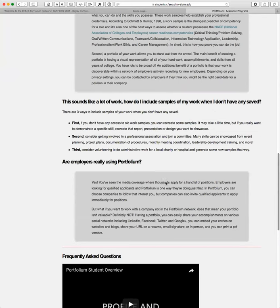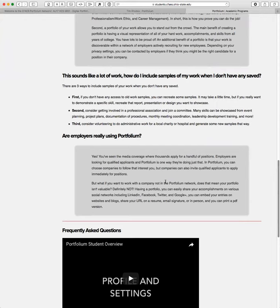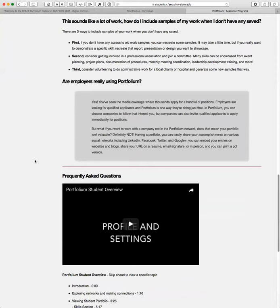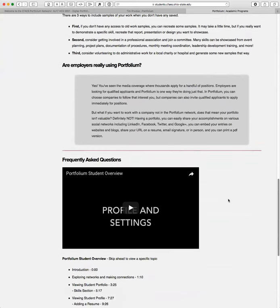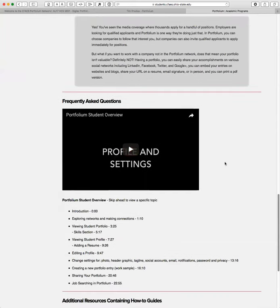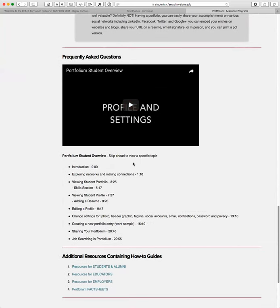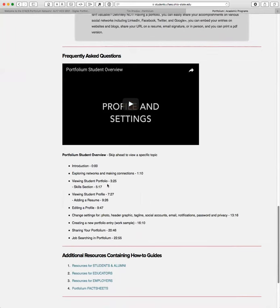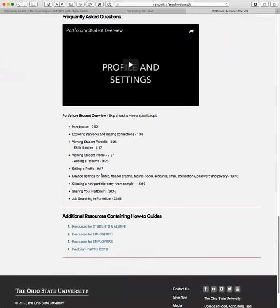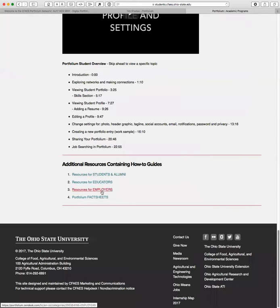Are employers really using portfolio? Yes, and we will see increased use of portfolio. The college has a database and a service for all employers to utilize when they come to interview on campus. And this is an additional service that they can view more about you, more than just a resume. And it's also a great opportunity when they're not available to come to campus. Check out this video here, frequently asked questions. This is all about portfolio, setting up profile, setting up the settings for the program. I've broken out the timeline here, exploring networks, viewing student portfolios, viewing student profile, editing a profile. These are the go-to. This is the great video that you want to use. I've also provided additional resources with how-to guides for students and alumni, educators, employers, and portfolio fact sheets.